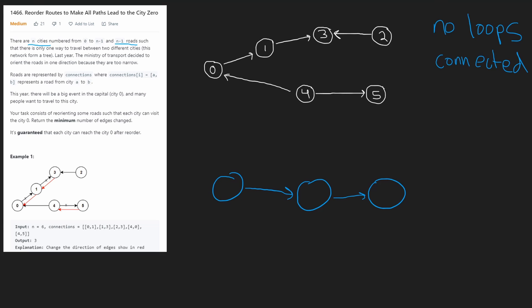then that means we have to connect all of the nodes together. Once you can recognize this, the problem becomes a lot easier. So the next thing you want to do is draw a picture because that makes it a lot easier for you to visualize it. But I've already done that over here, so let's start looking at the problem. So we want every node to be able to reach zero. So the first logical thing to do is look at zero.